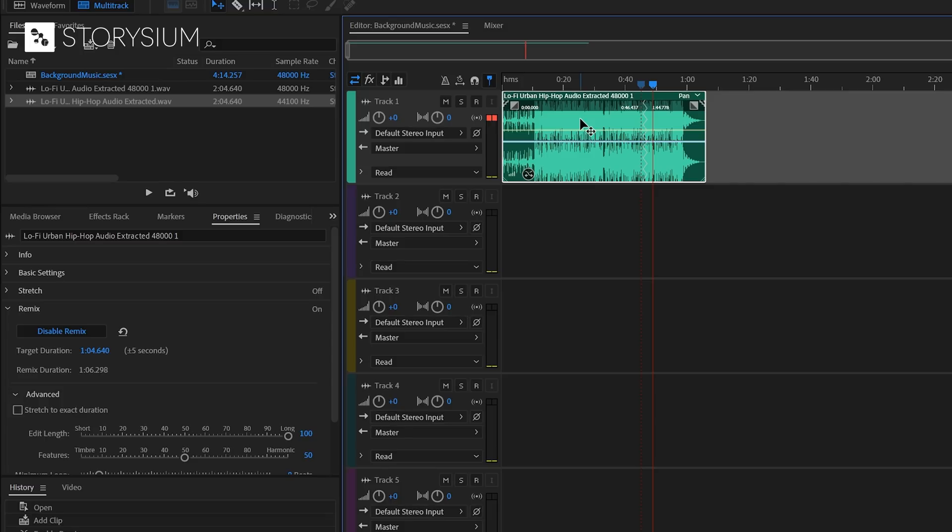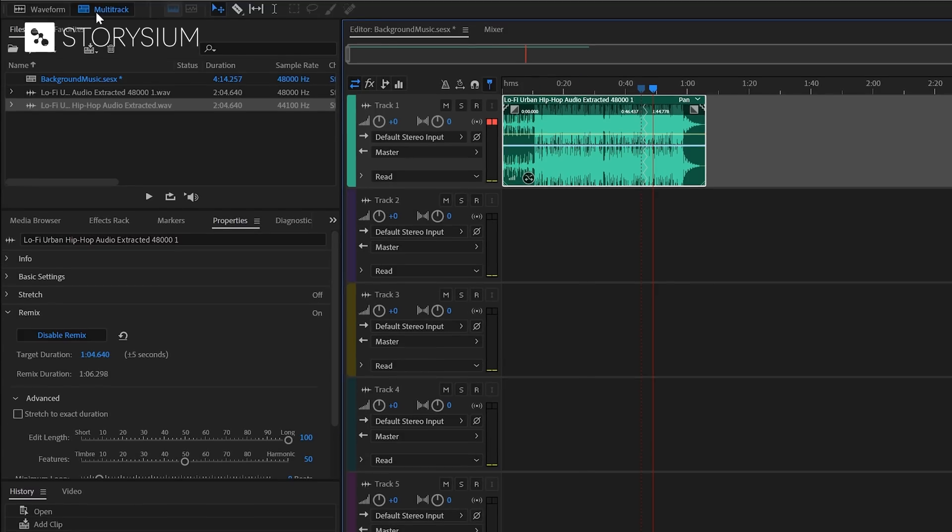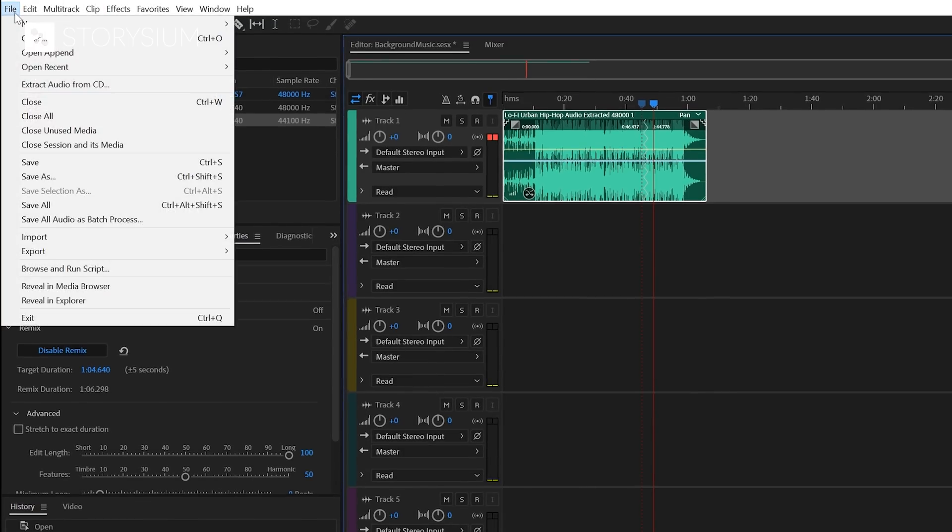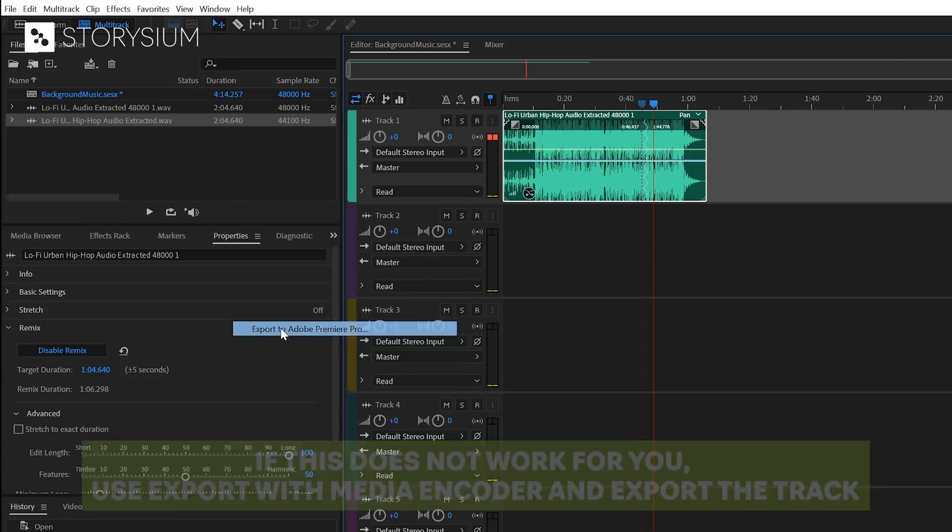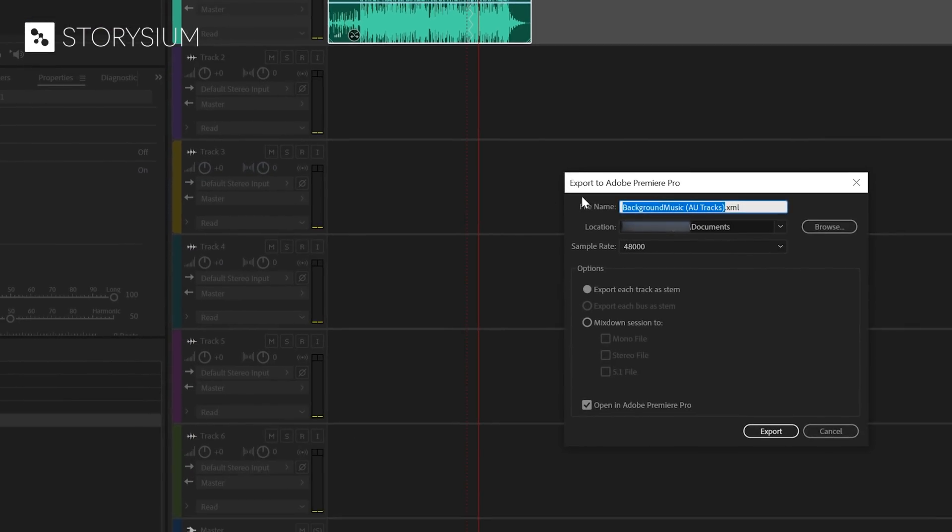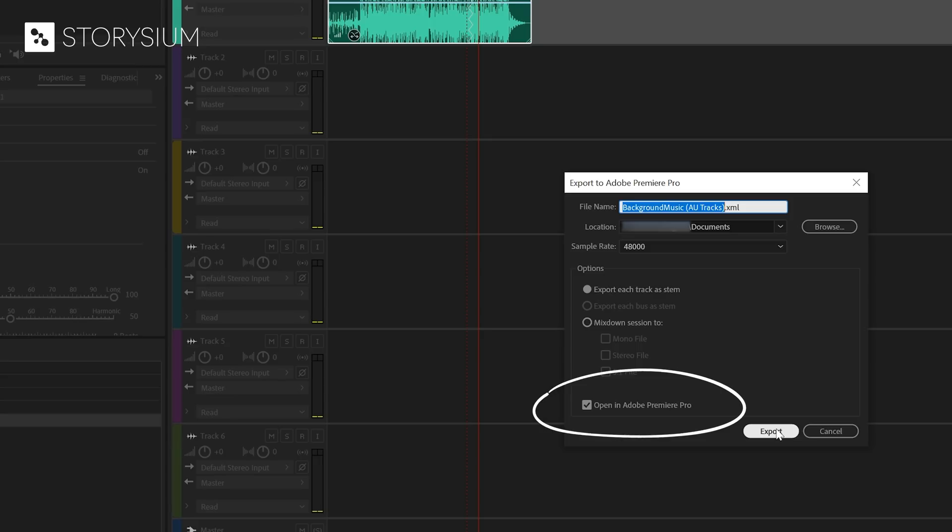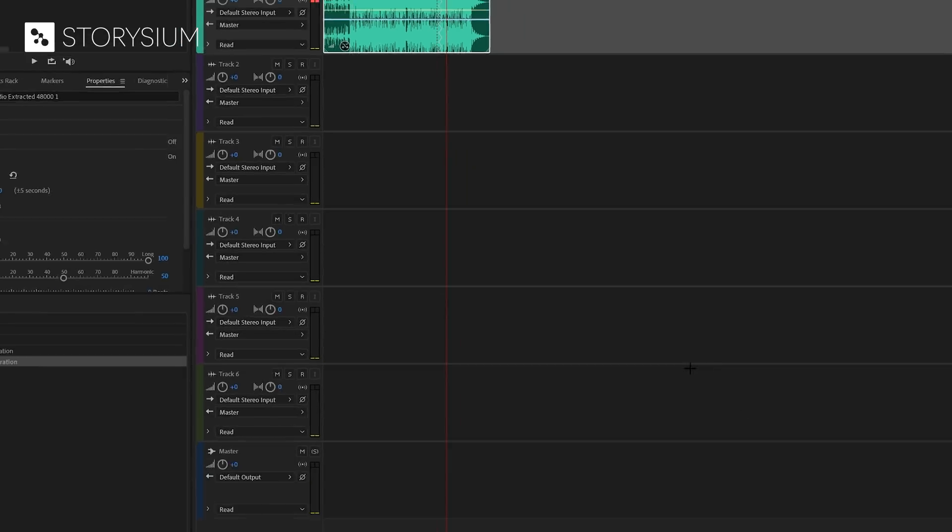Now, we've only got one step left. And that is exporting the track to be used inside Premiere Pro. To do this, you need to go to File. Then select Export. And select Export to Adobe Premiere Pro. In the window that pops up, you can change the name. And you can select a location for the export. Make sure that the option to open it in Adobe Premiere is selected and click Export.